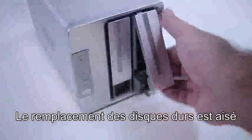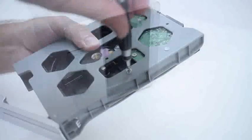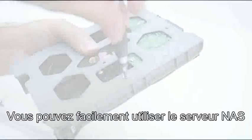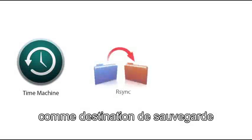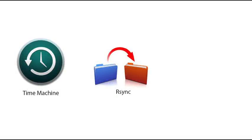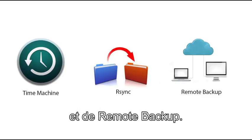Changing hard drives is easy with our dedicated drive trays and hot swap capability. Using the NAS as a backup destination for all your PCs is easy with Apple Time Machine, R-Sync, and remote backup support.